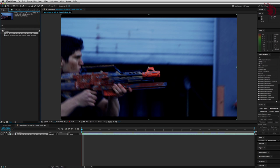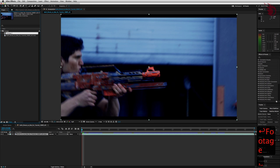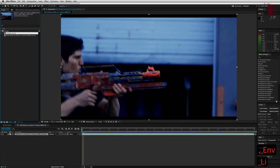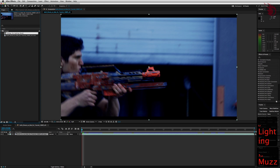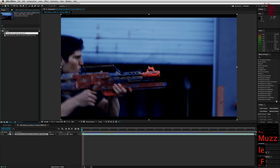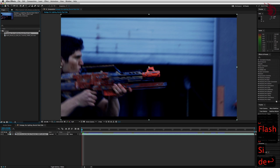Hit enter and name it footage, comma, ENV lighting. That's going to stand for environmental lighting, comma, muzzle flash side. Now I name it this because even though we're not going to have a lot of compositions, it's good to know what exactly is in each of your compositions.